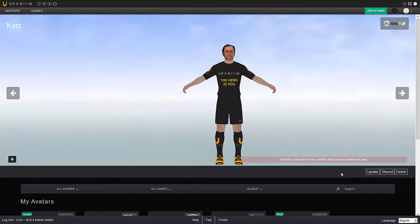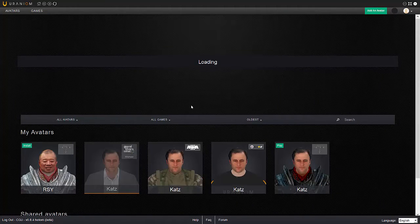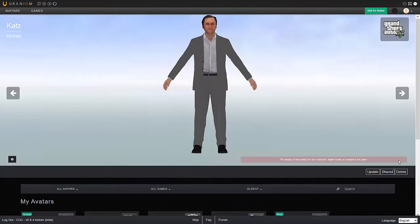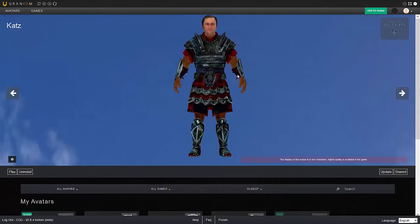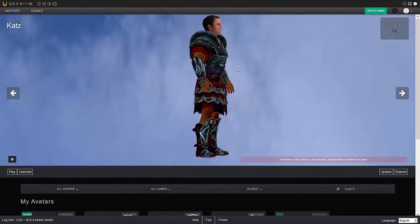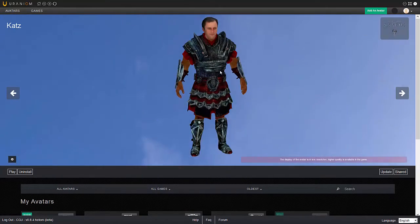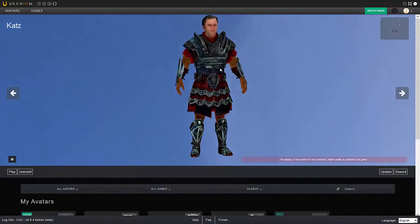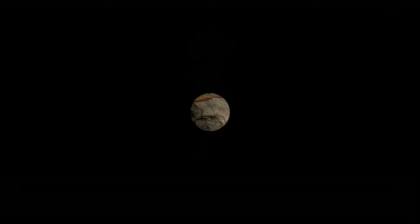I can also be a character in Grand Theft Auto 5, Arma 3, there's a Skyrim Warrior — and let's go ahead and take this guy and see how he does in the game.